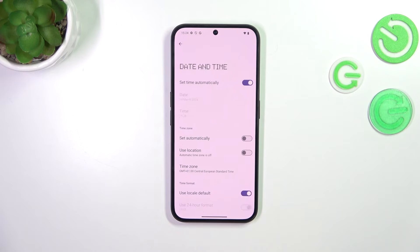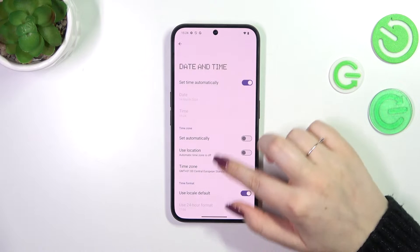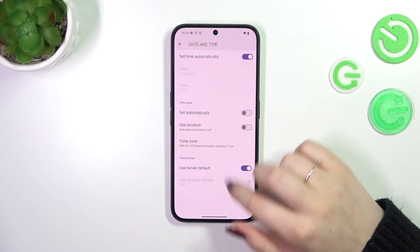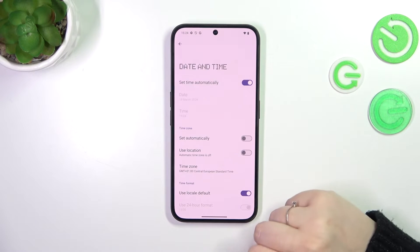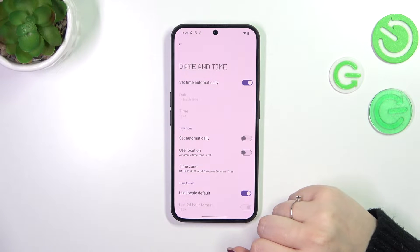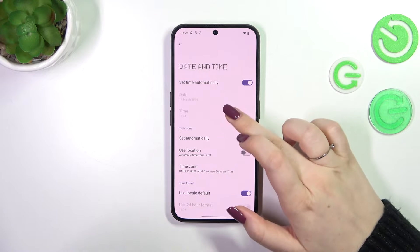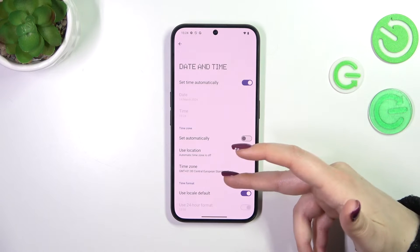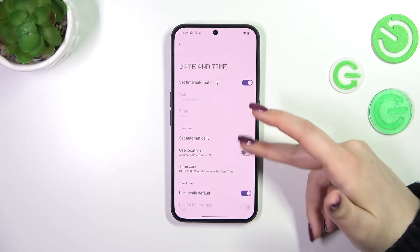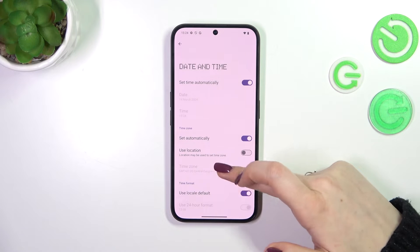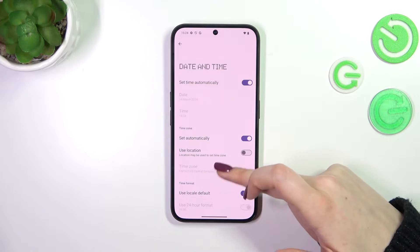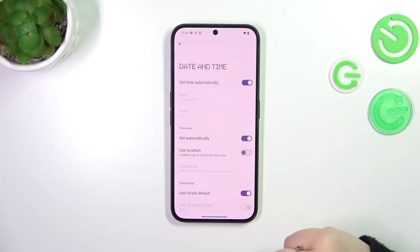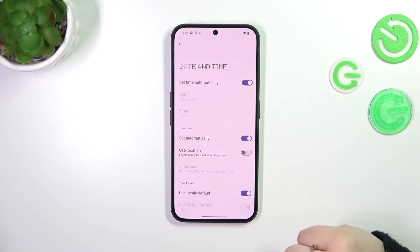Now let's tap on Date and Time. As you can see here we've got some options which are currently inactive. It is because we are using the time and it is set automatically. Usually the time zone will also be set automatically, that is why we won't be able to tap on the time zone.